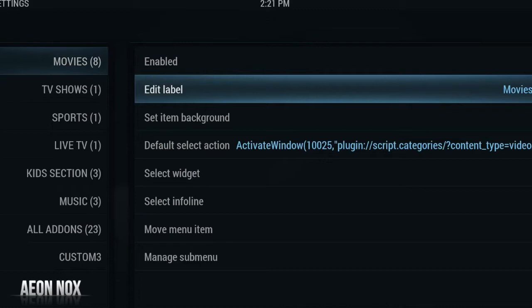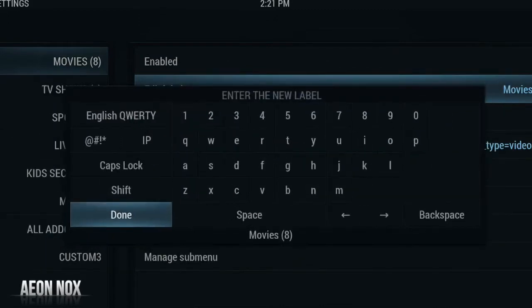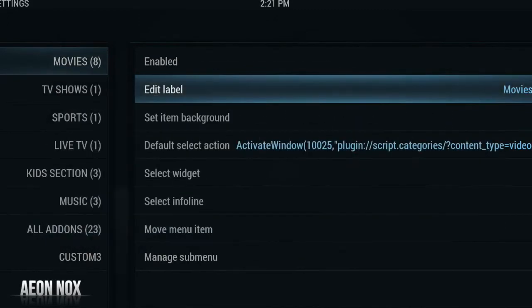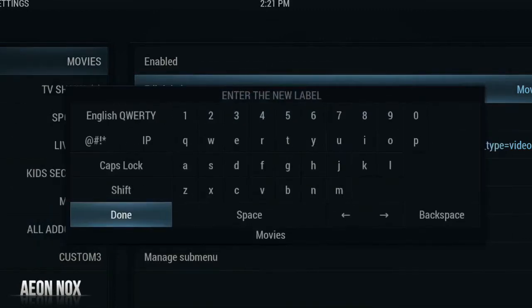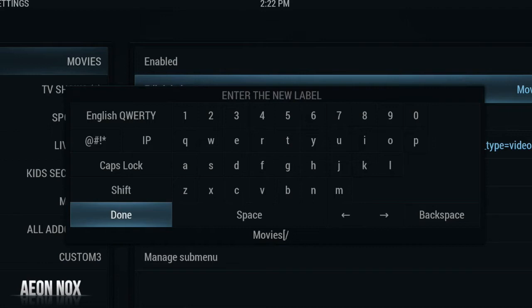We'll start from the top with Movies. You want to move across to the right and hit Edit Label. Now deleting that is instantly going to clean up the look, but if you want to add a little bit more customization you could add some color. We're going to use some basic code here — we're going to use these brackets along with a forward slash, and you want to make sure you're using caps for this. Add C-O-L-O-R, color.